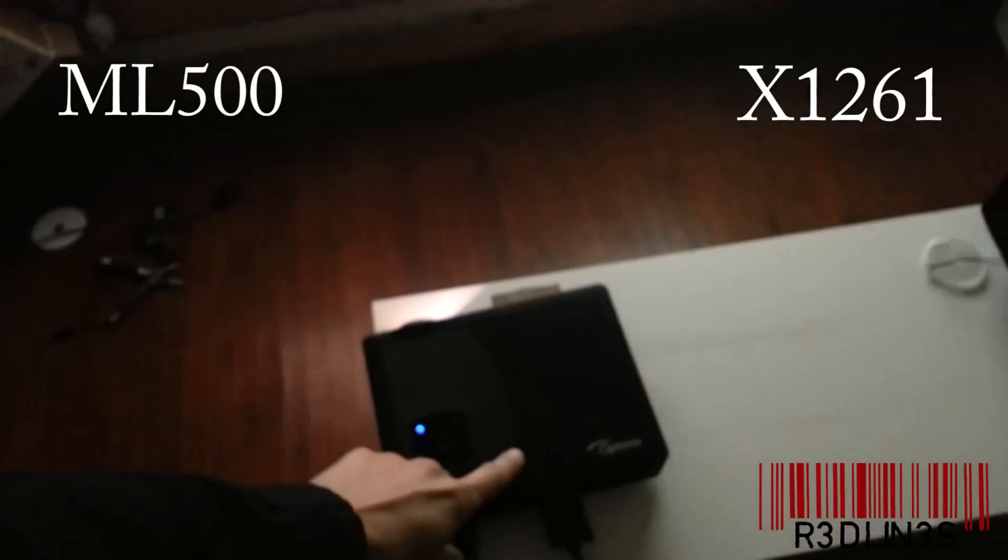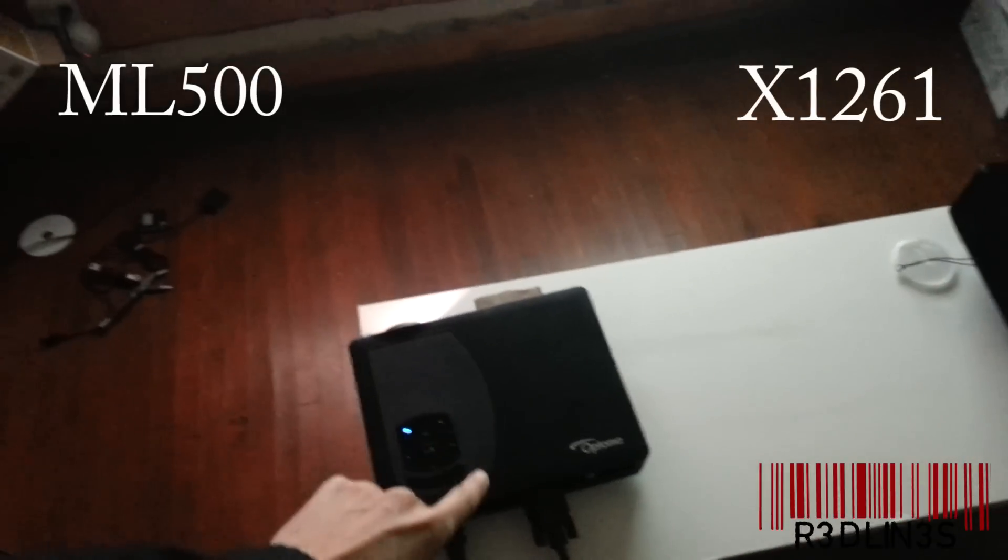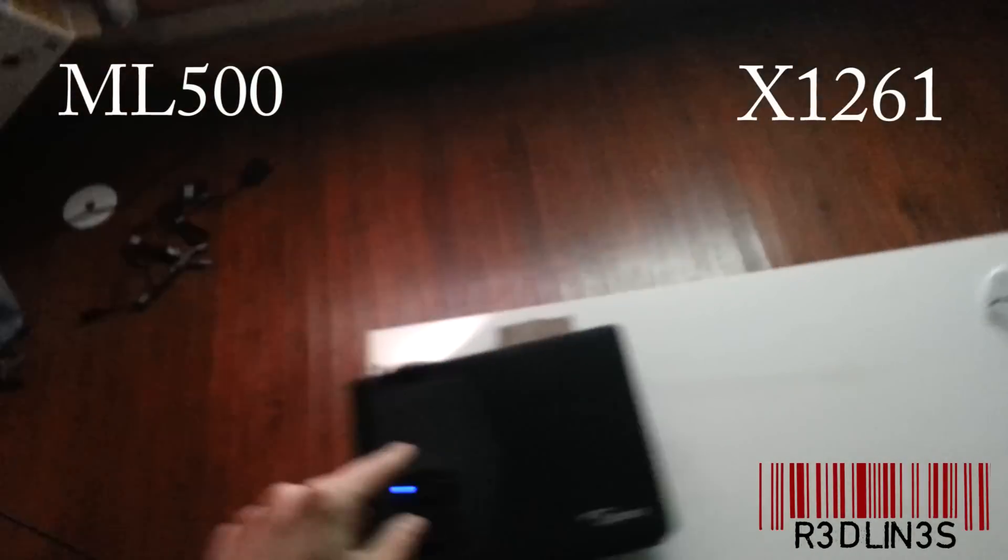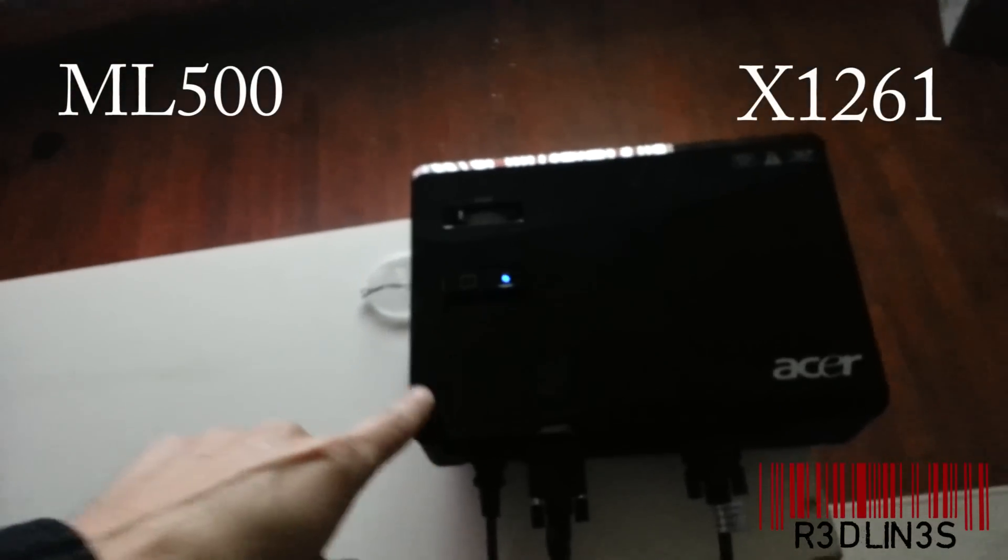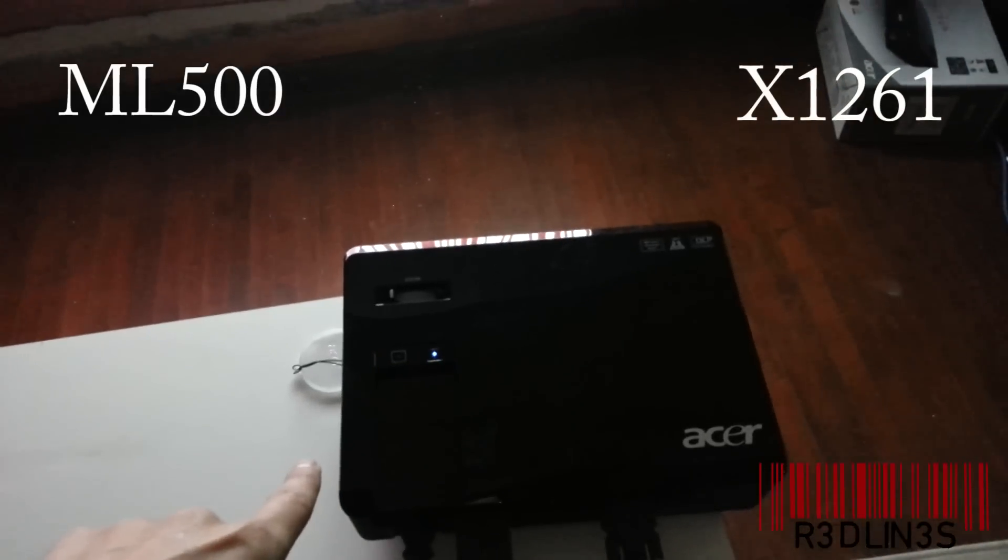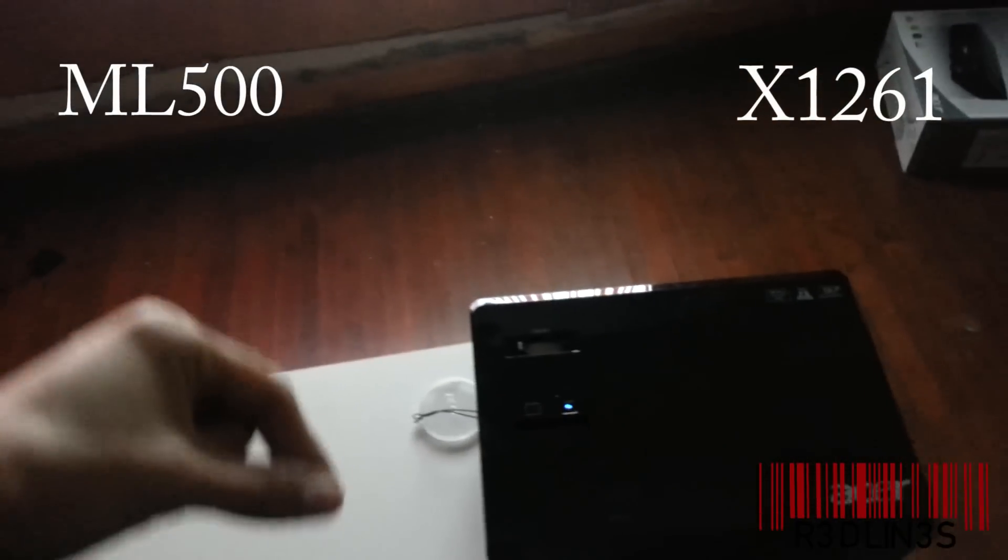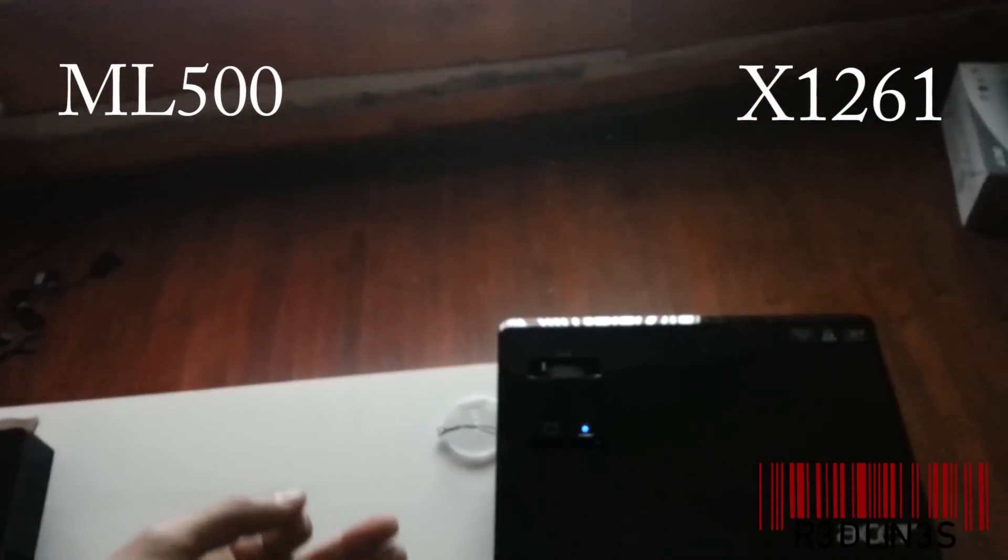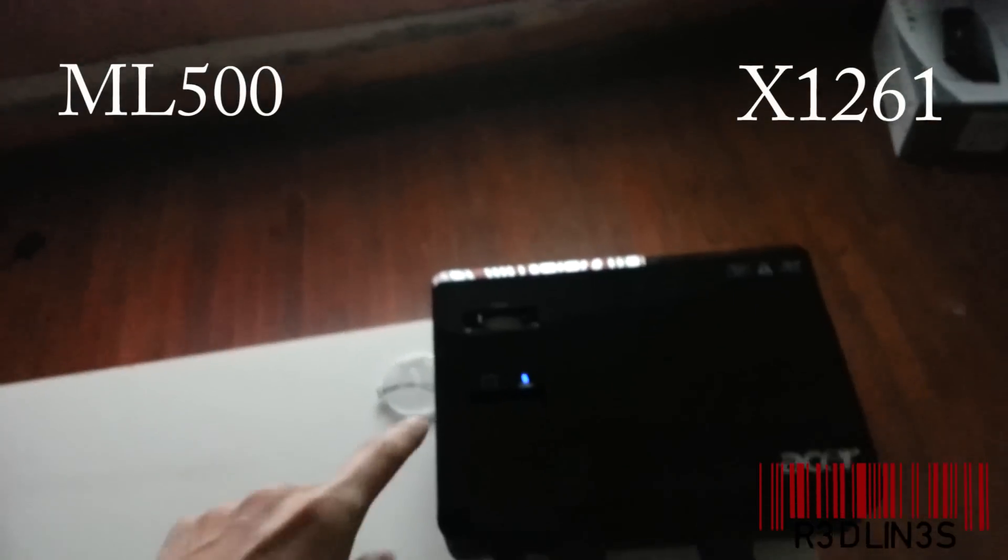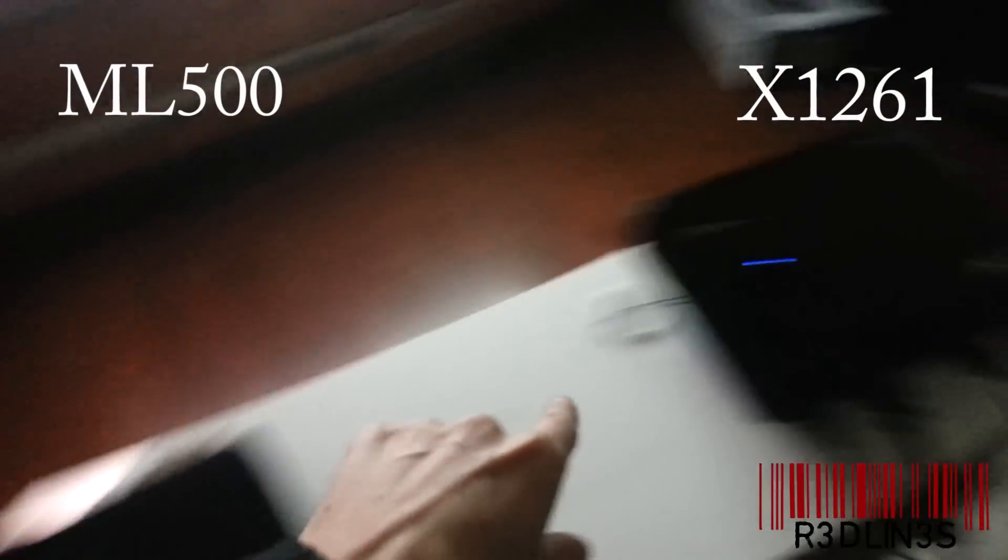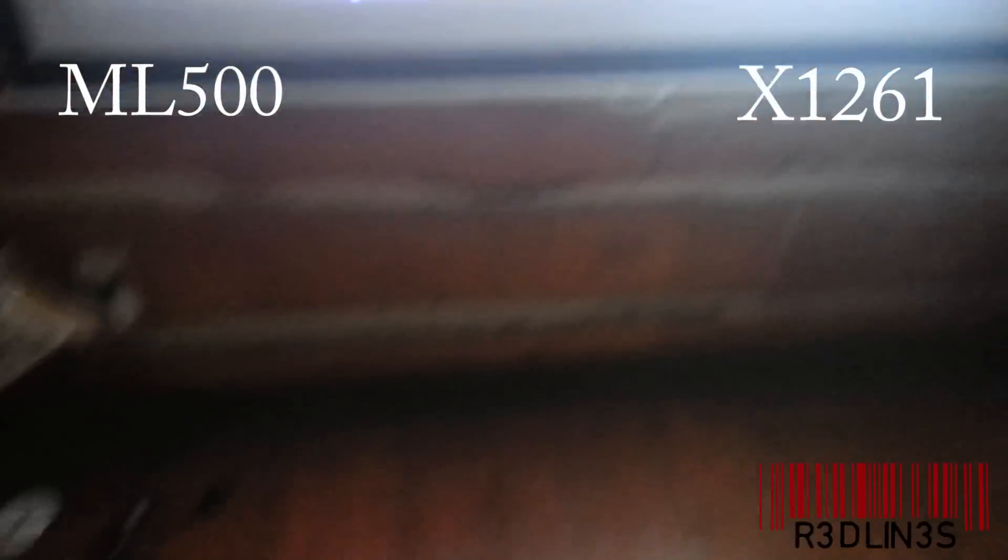This one's an LED Optima ML500, that is 500 lumens. This is an Acer X1261 projector, which is running on a lamp at 2600 lumens. So we have DLP, DLP, both DLPs.